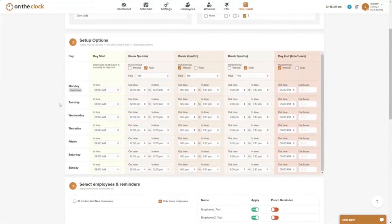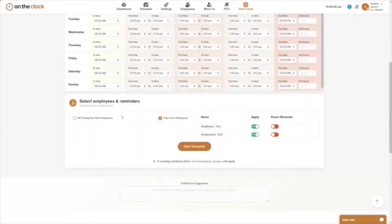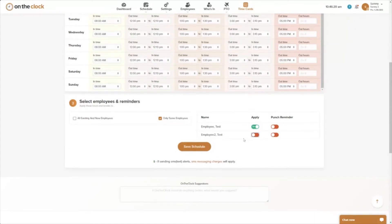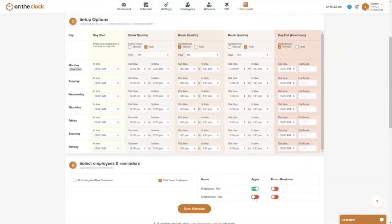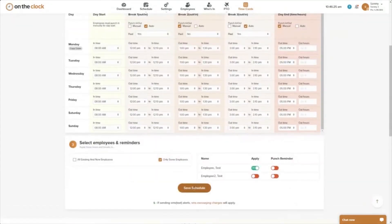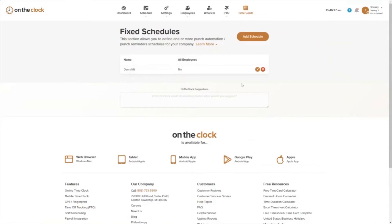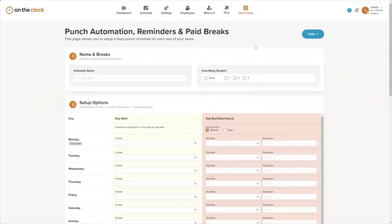Under Monday we have a copy-down feature, so you can quickly copy the schedule to every day. Then in step three you apply it to the relevant employees. Keep in mind an employee can only be subscribed to one fixed schedule — they cannot be on multiples. If an employee is not part of this schedule, just leave their slider off, then save the schedule.